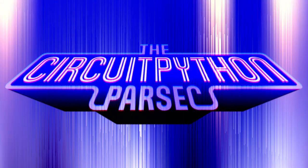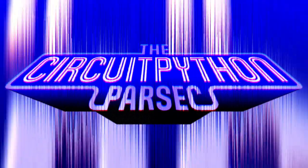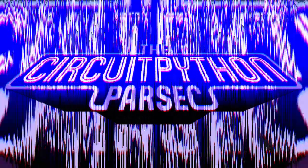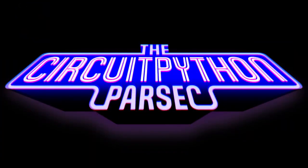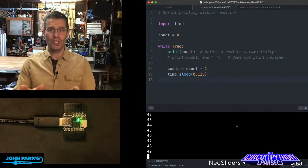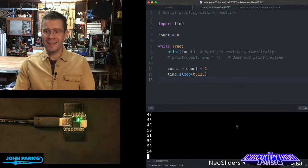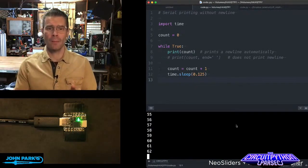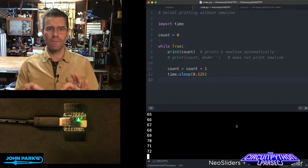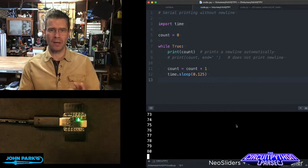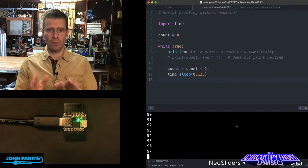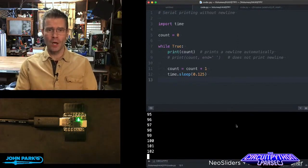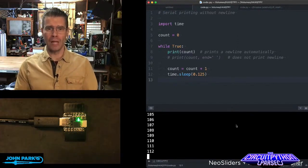For the CircuitPython Parsec today, I want to talk about how to do a very simple but important thing, which is serial printing without the new line.